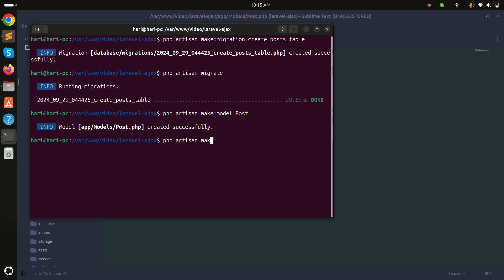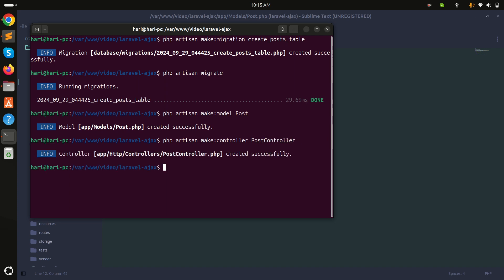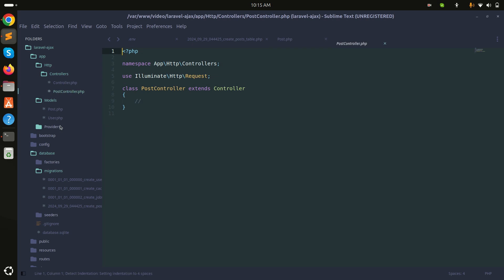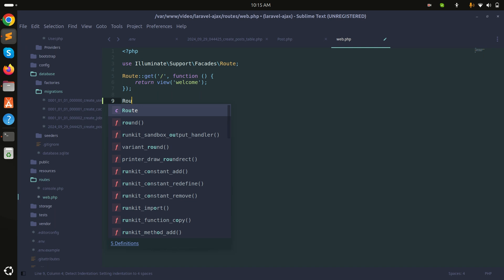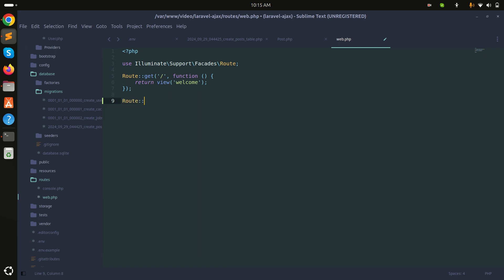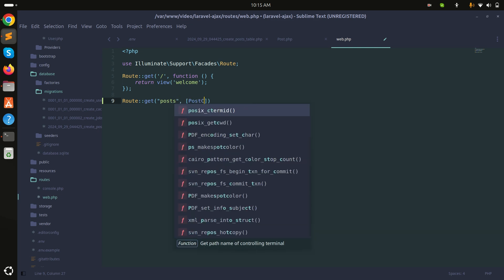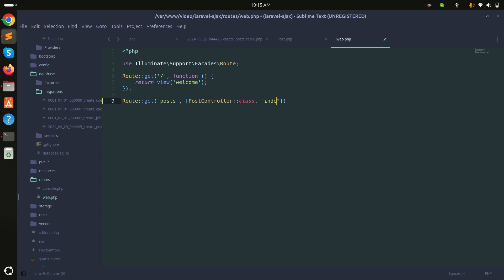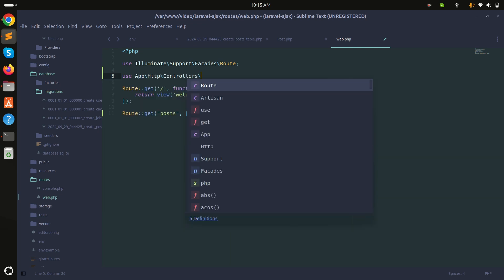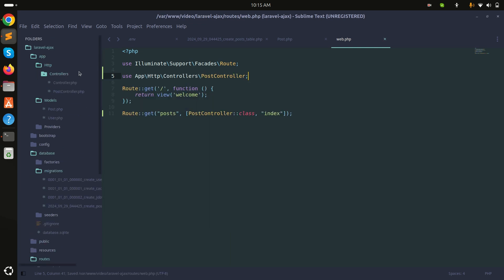Now let me create the controller: php artisan make:controller PostController. Then I'll create the route — a GET route for /post using PostController with the index method, and add the PostController namespace.